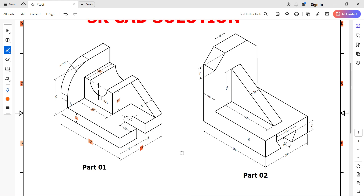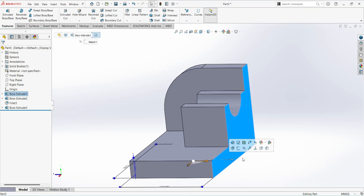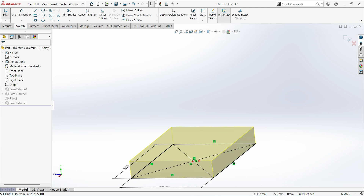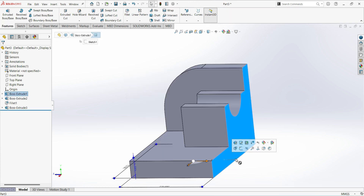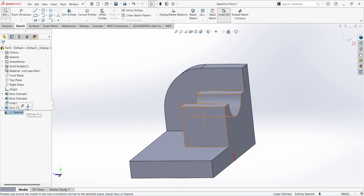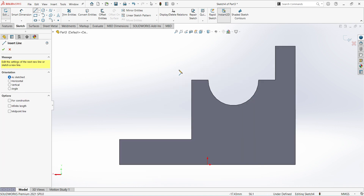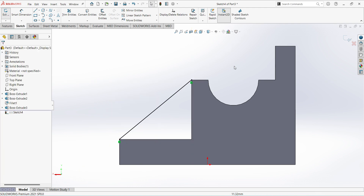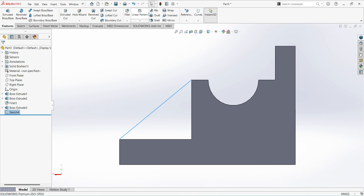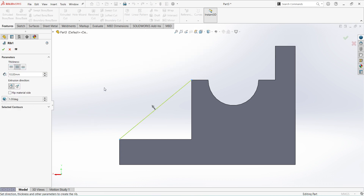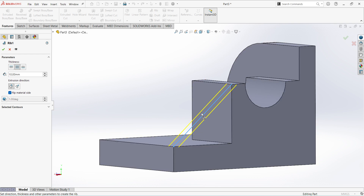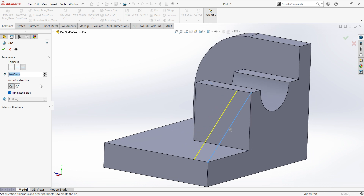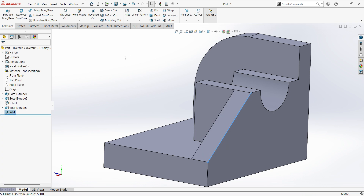Next, there is one rib that is 12 mm thickness. Select the surface, sketch. Select Line. Finish. Select Rib. Direction is upward — just click this arrow. And this is symmetric. Change this. Thickness is 12 mm. That's it.